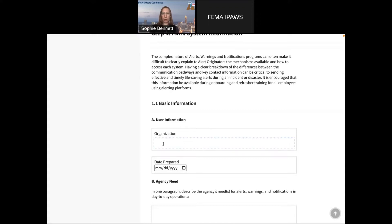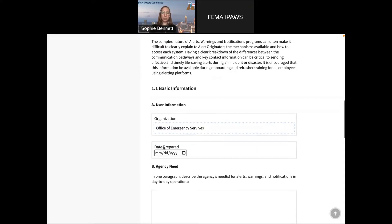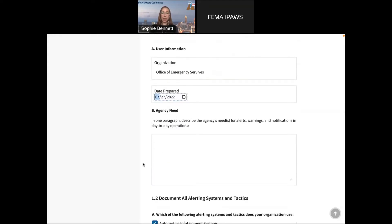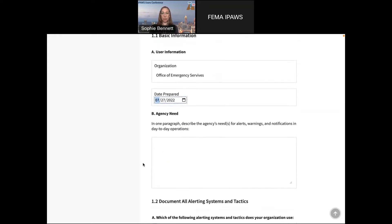So we start right off the bat — who are you and why are you filling this out? We'll say that I'm the Office of Emergency Services and we're going to prepare it today. And then we ask some basic questions: why are you hoping to have a plan for alerts, warnings, and notifications? Actually, could we do the poll right now? I feel like this is a good spot to ask if people have a plan before we get into this.